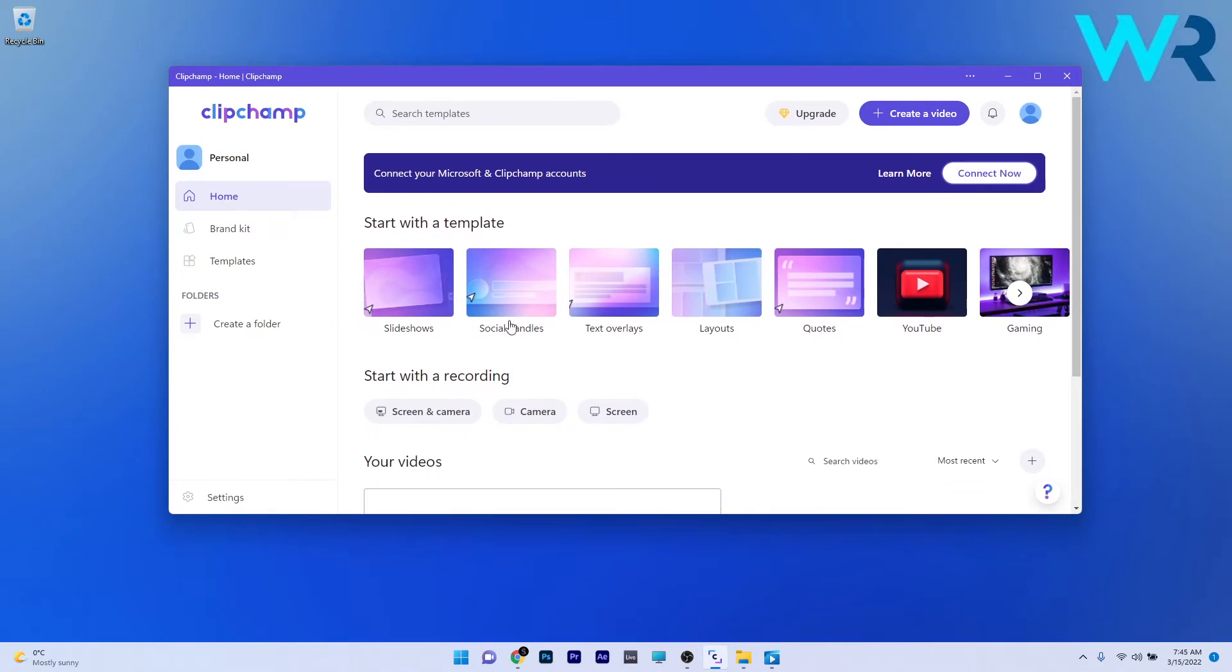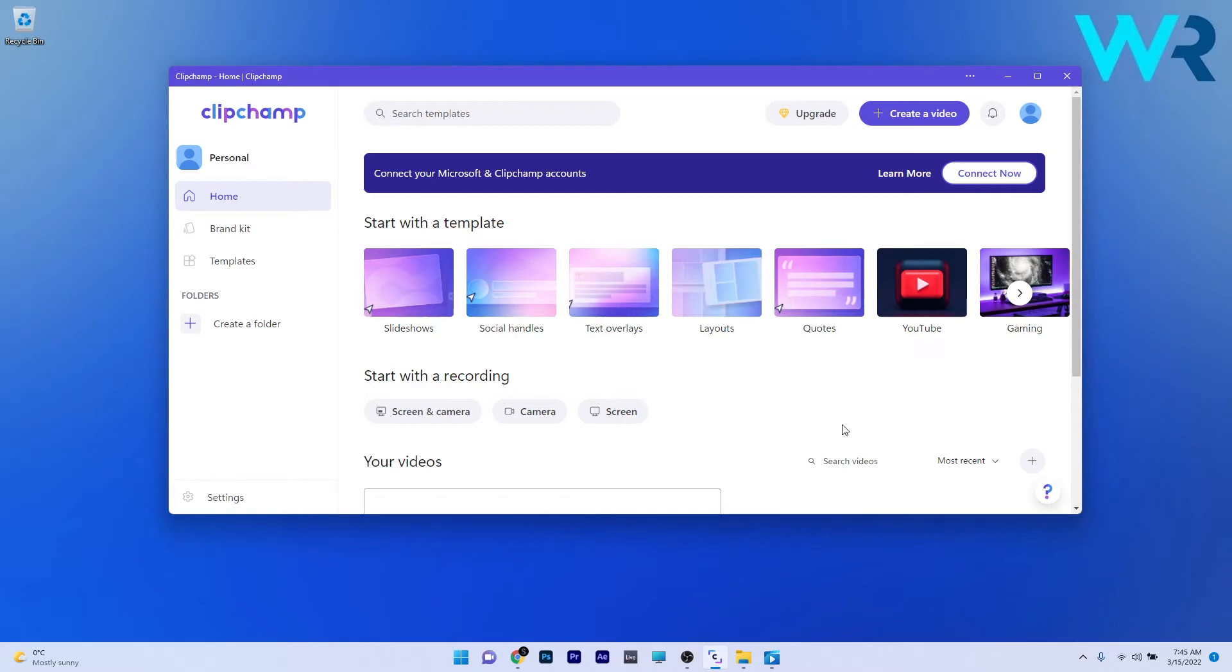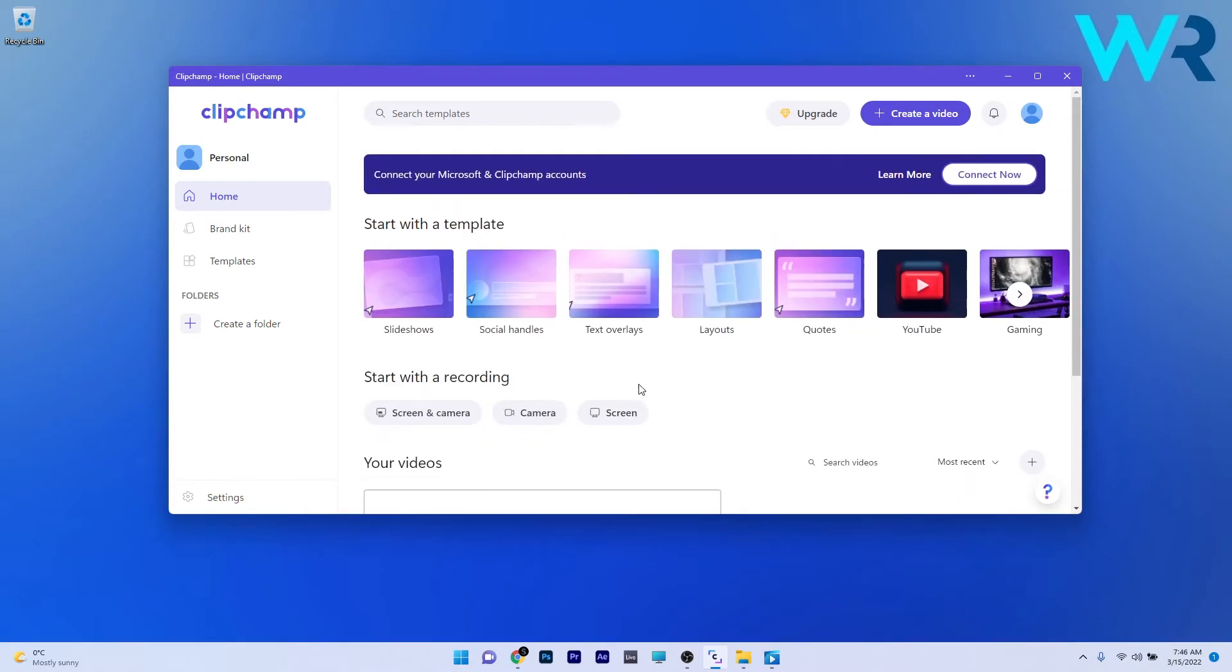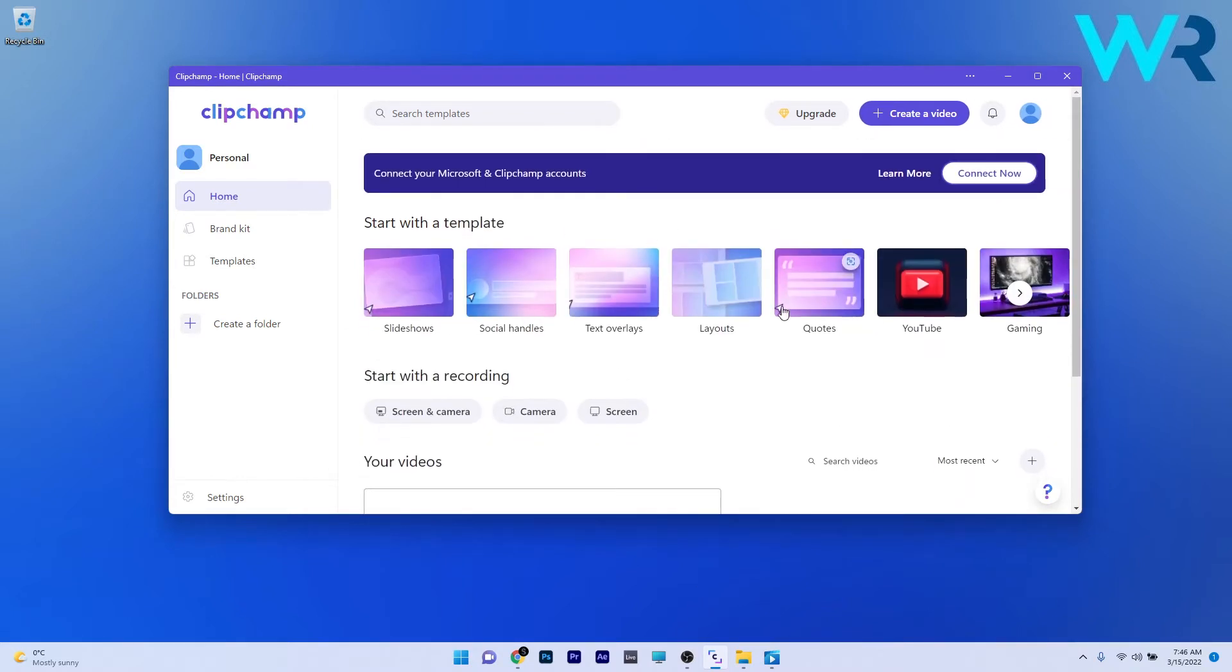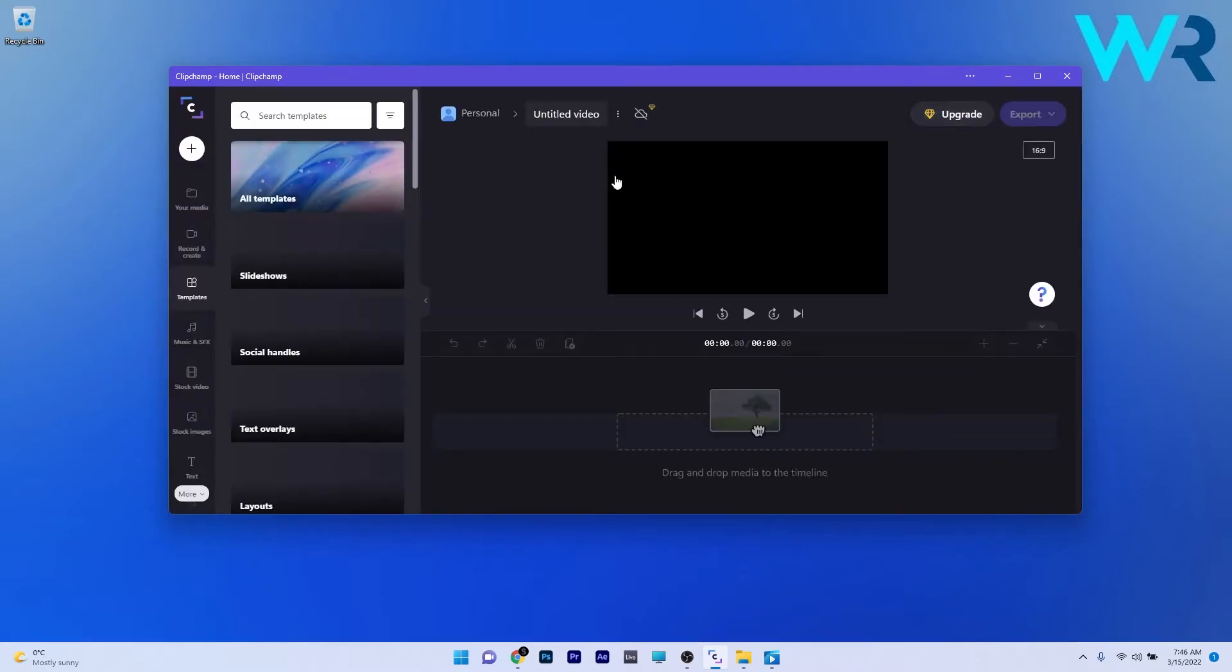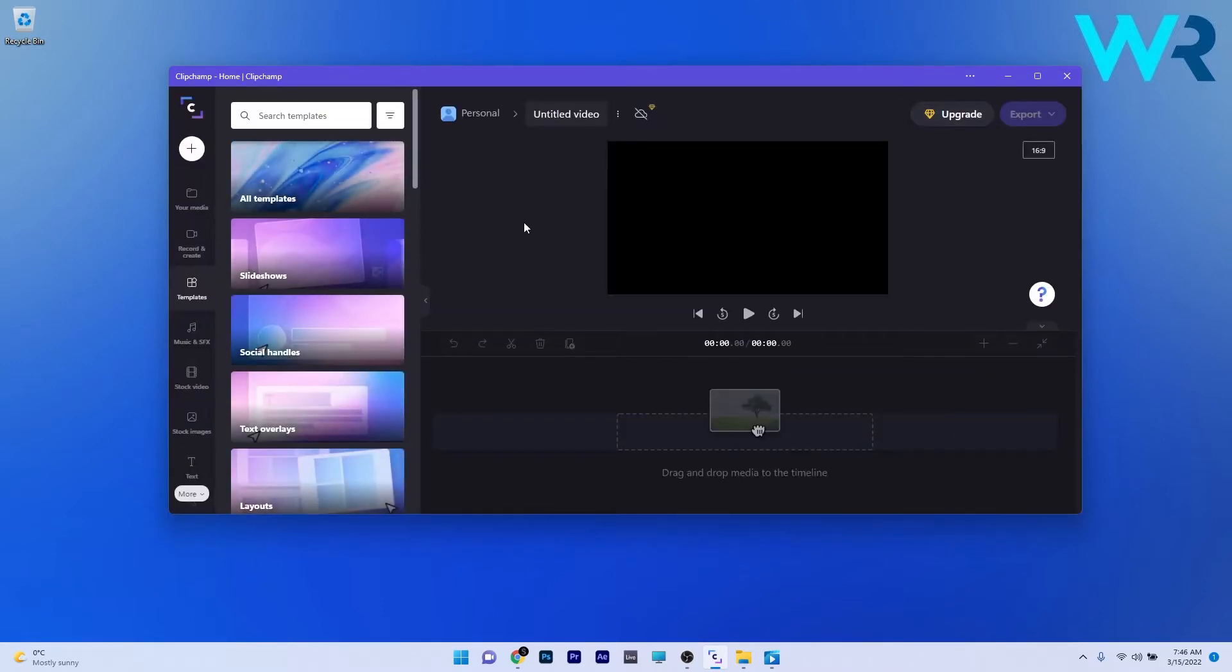These guys just want you to get the best out of the application so you can start directly with their templates, or you can simply start with a recording, capturing your webcam or your screen or whatever. Just do it. But what saves you is the create a video button so let's just press on it. And here we are.